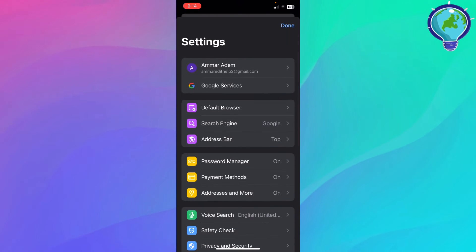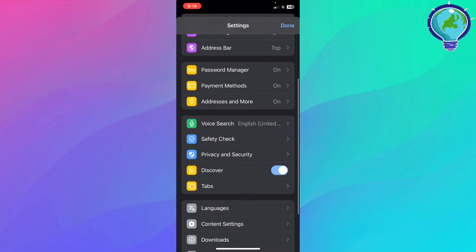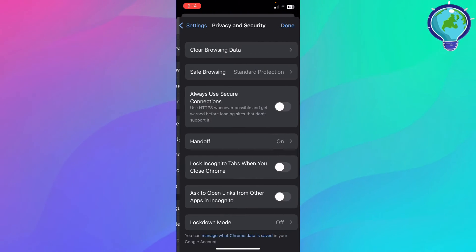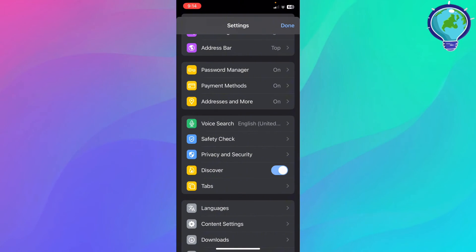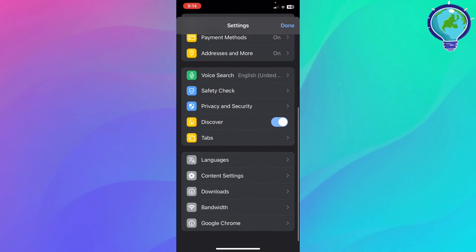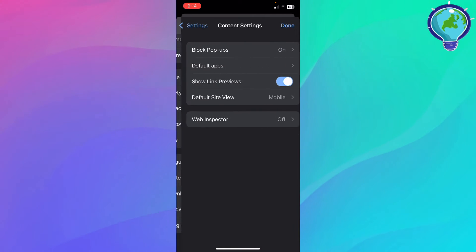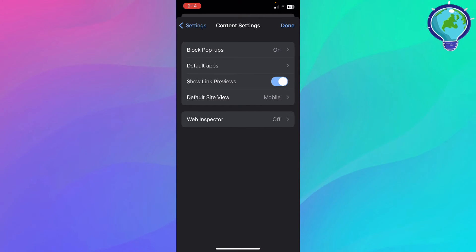You're going to find it, and what you're going to do, you're going to just scroll a little bit down, and then just go ahead. Right here you're going to find content settings.